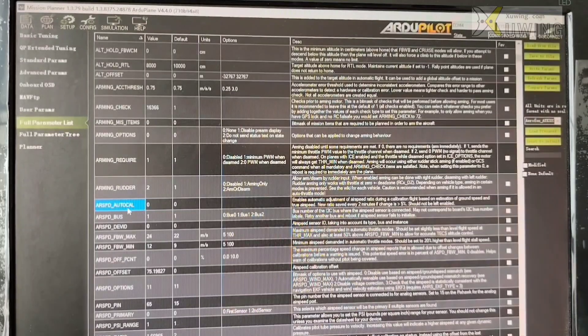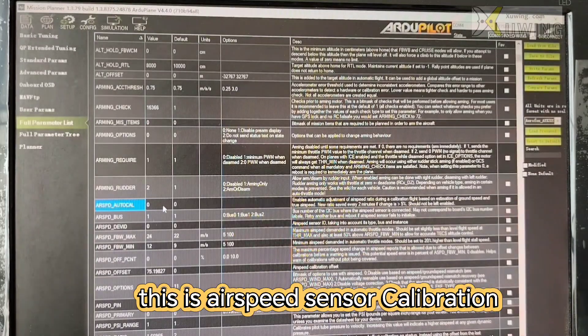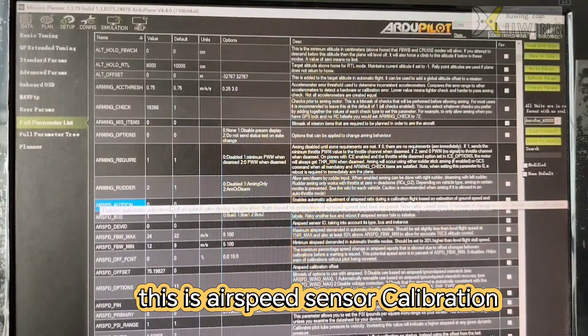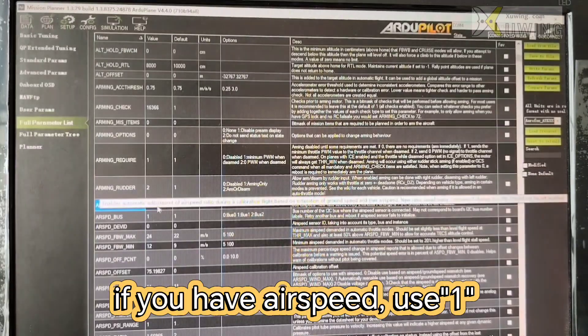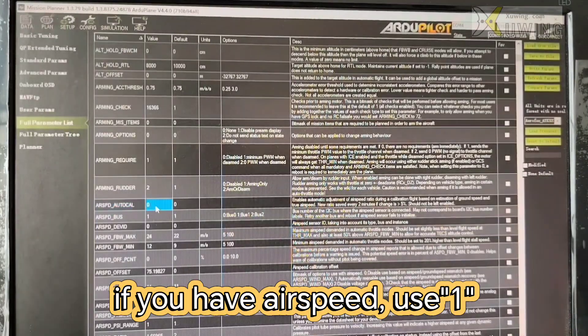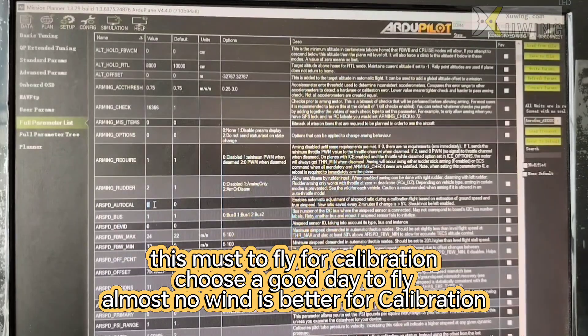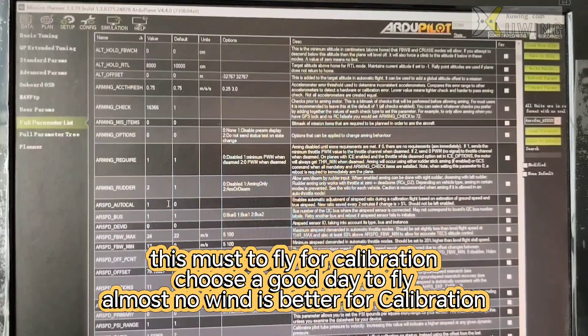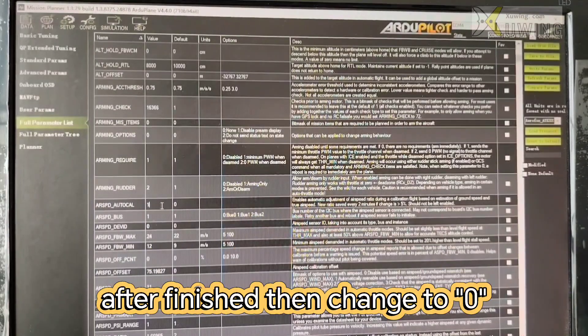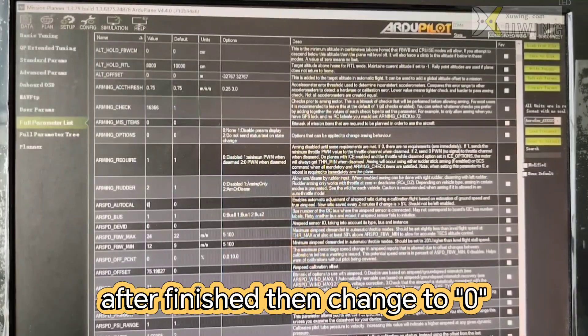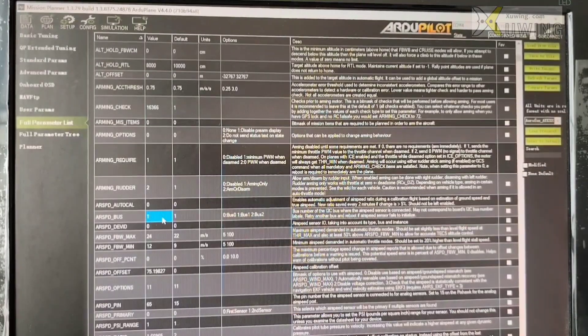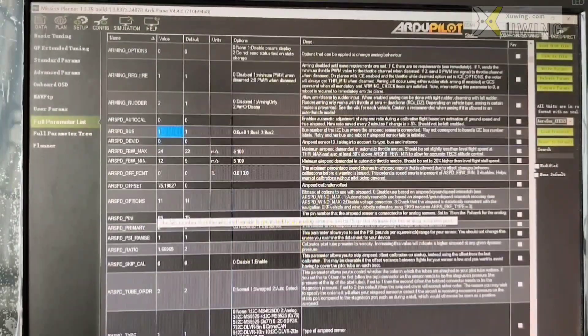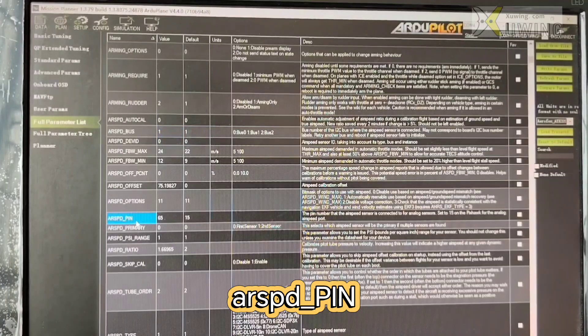Airspeed autocal. This is airspeed calibration. If you have airspeed, you have to do the calibration. Calibration, you can use one. Use one. Okay. If after finishing the calibration, you can change it to zero.